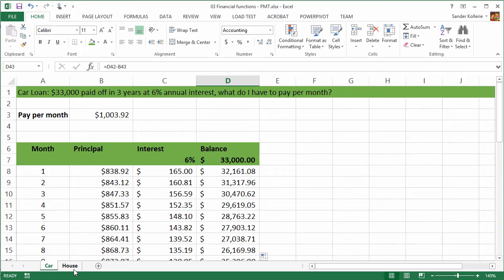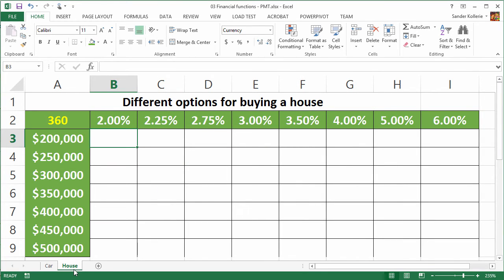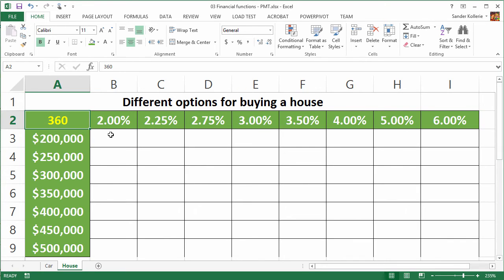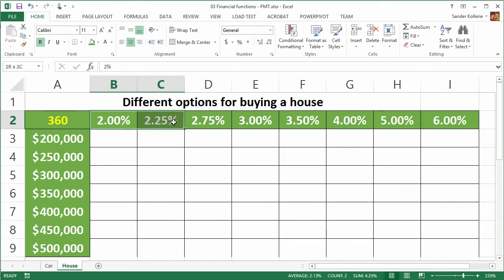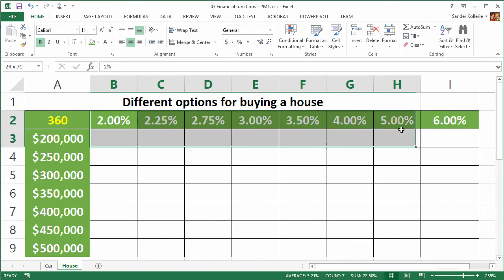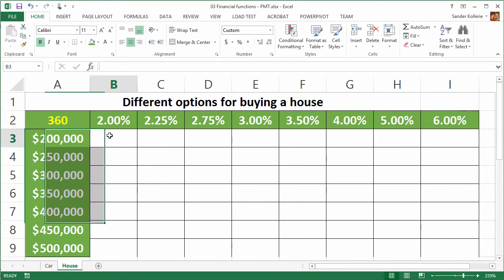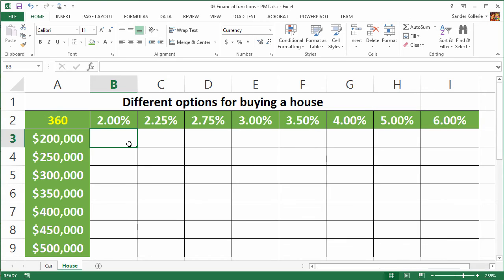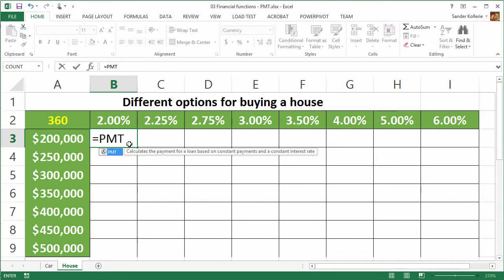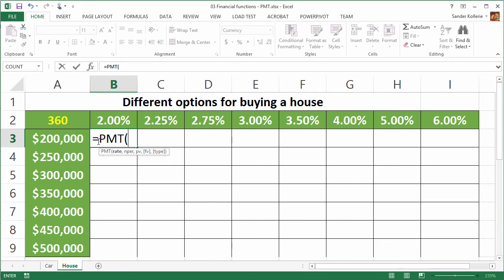Now let's take a look at an example of a house. We want to buy a house, so we are doing some exploration. We have a 360 month loan, which is 30 years, and we have different options in interest and different options in the amount we are going to loan. Now let's see how that works. If we are using the PMT function, because we want to see how much we are going to pay per month in the different options, then the first question is the rate. Well, the rate we are getting from this, from the second row, row number two.